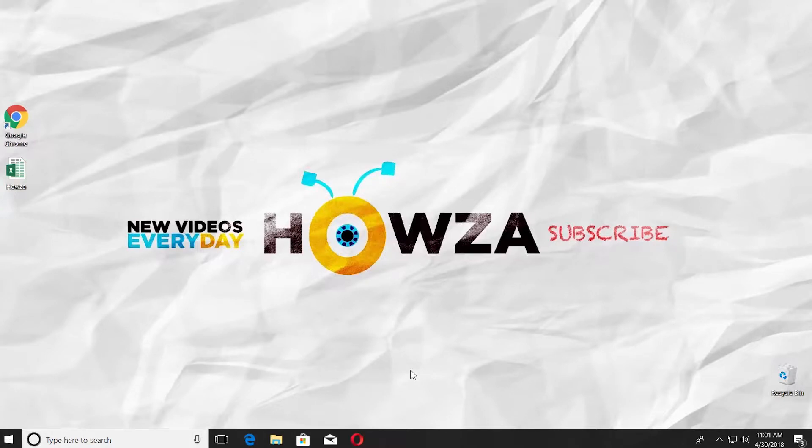Hey! Welcome to Howza channel! In today's tutorial, we will teach you how to convert degrees to radians in Excel. Let's go!